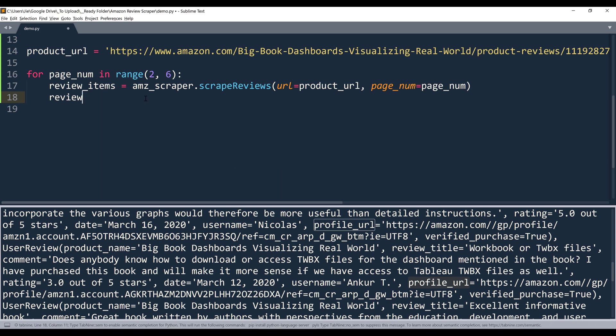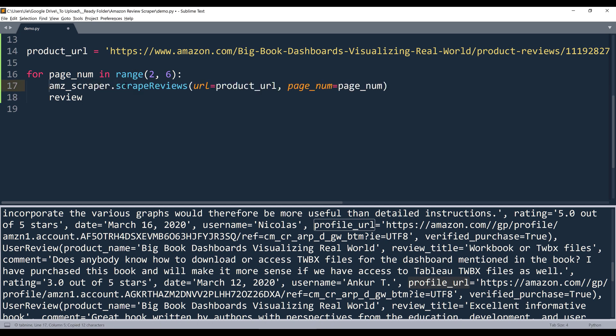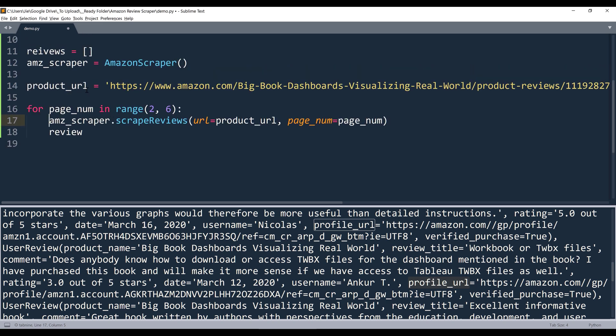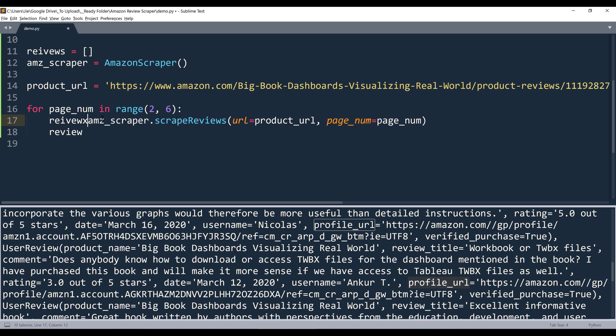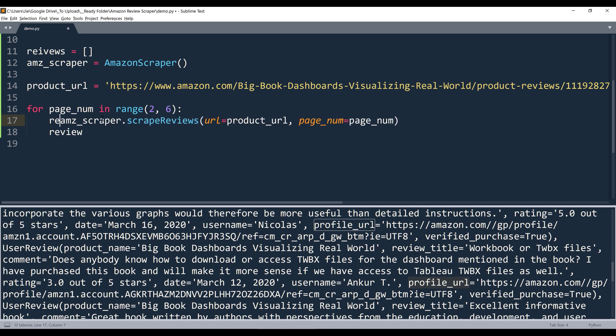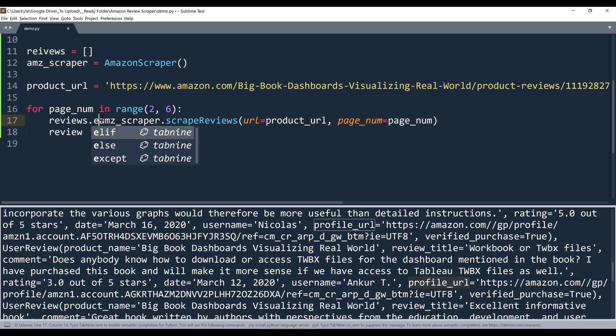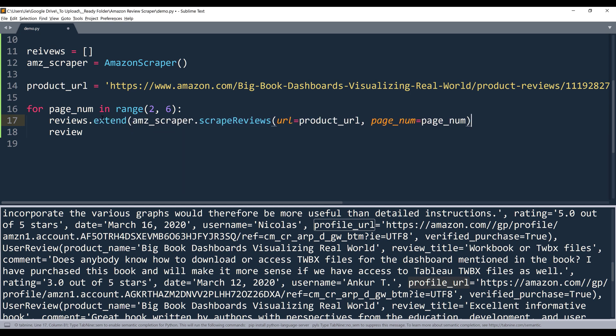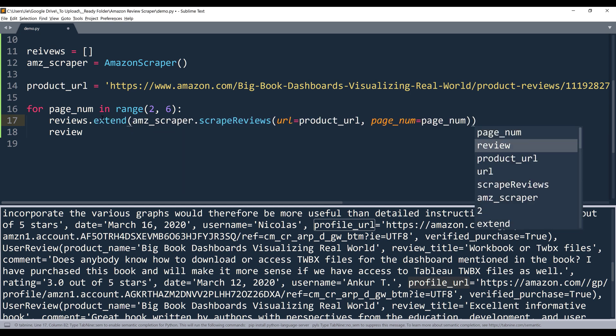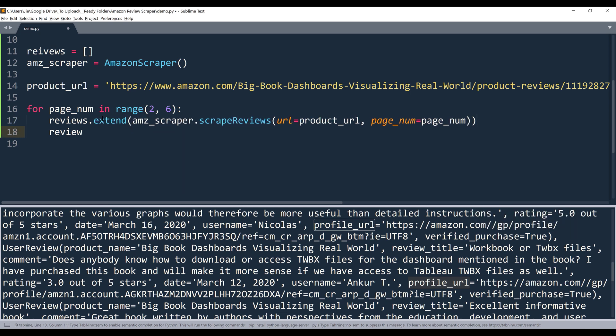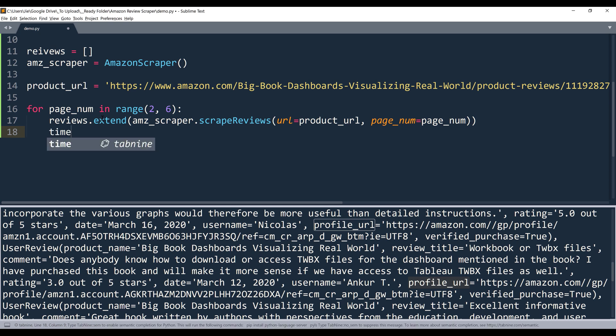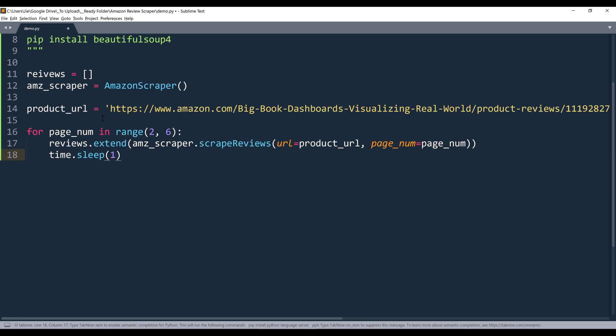I'm going to append the list of the outputs to the reviews list. So we want to extend the records. And because we don't want to get banned from Amazon's website, I'm going to delay the next loop execution by one second.